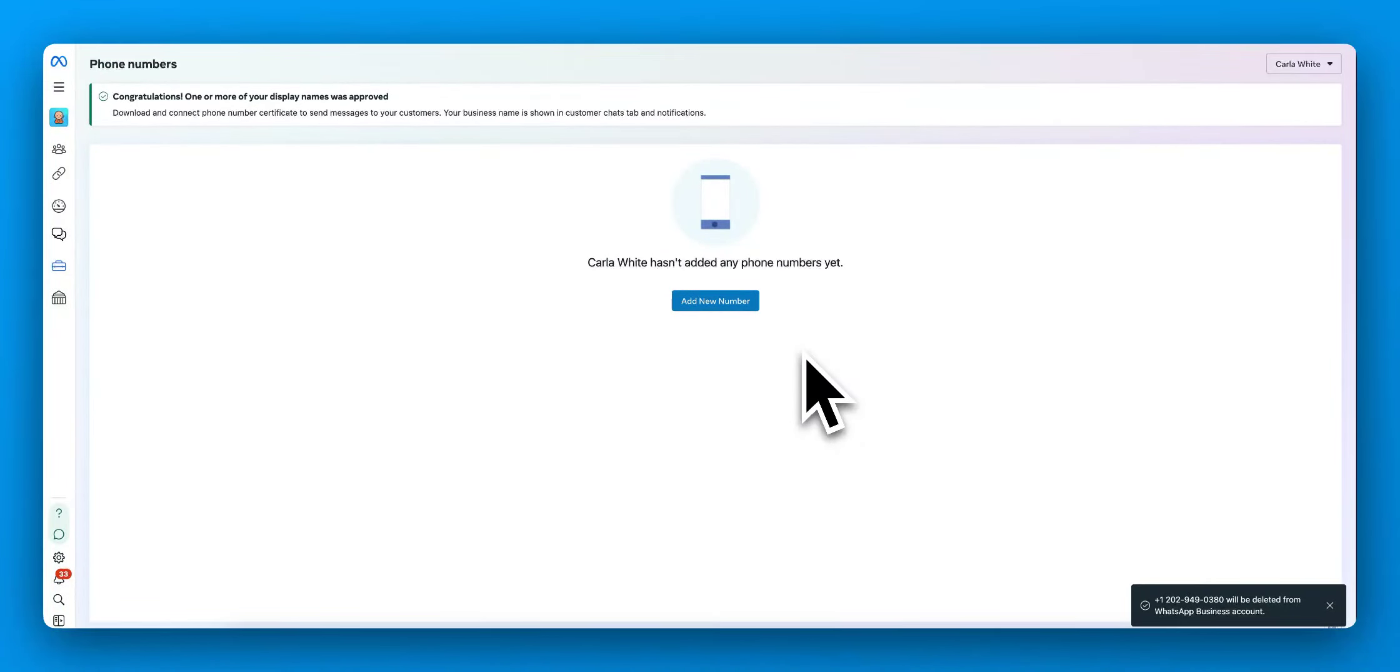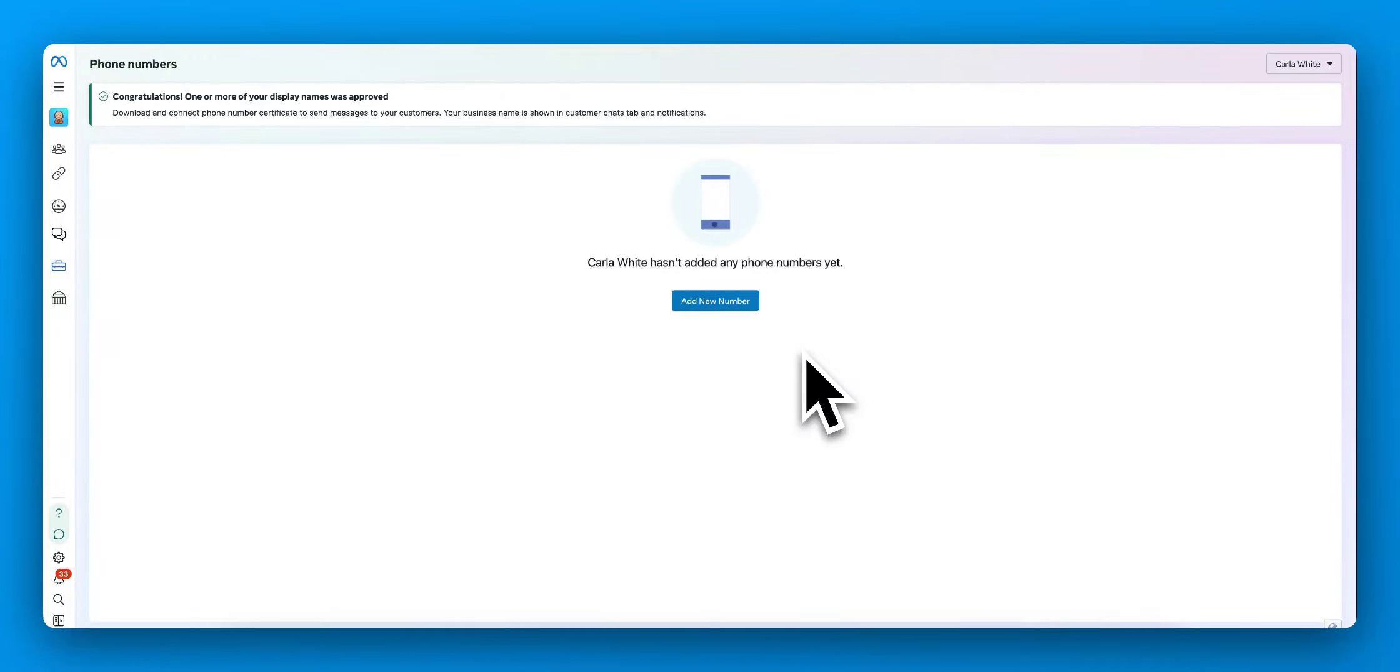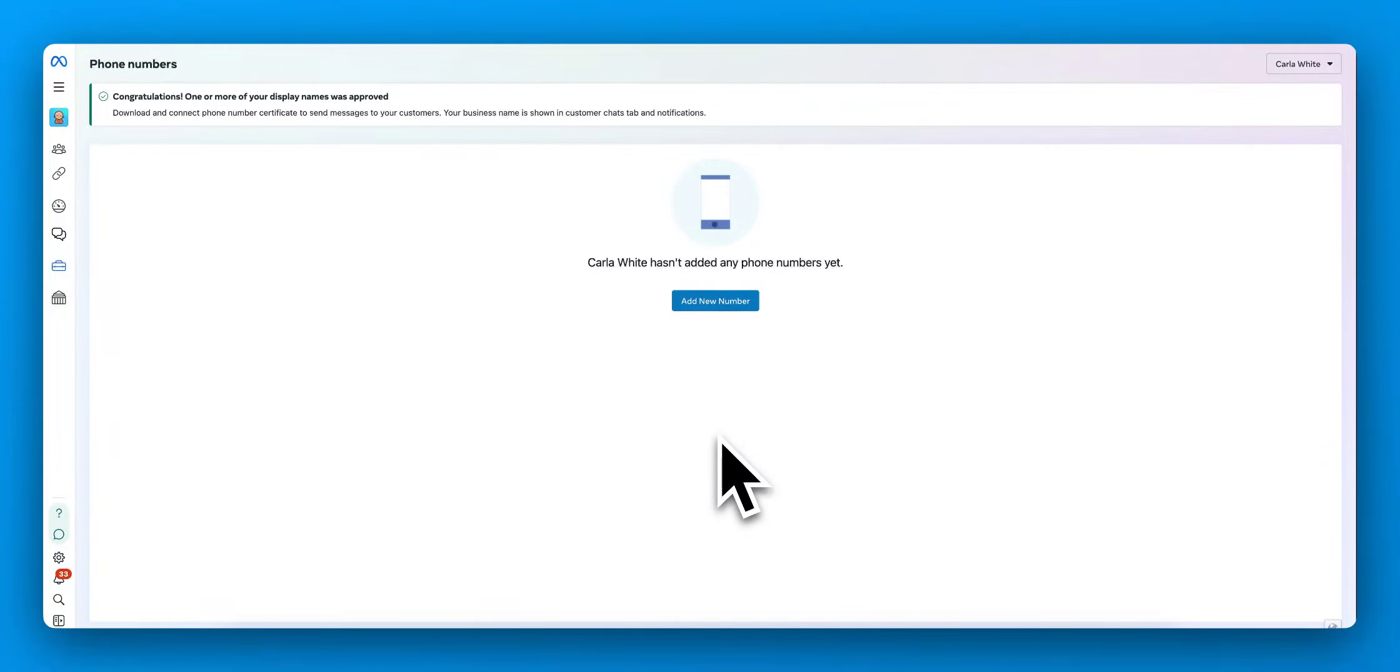So once you delete those numbers, you can go back into Hero and try to reconnect them. So if you're having problems in Hero, getting errors and saying that the number is already used, this is where you can manage the numbers directly in Facebook.